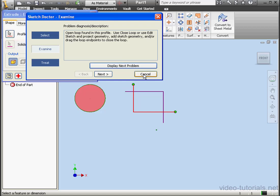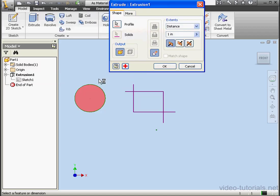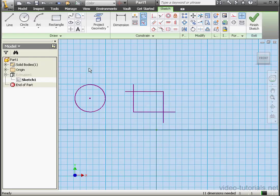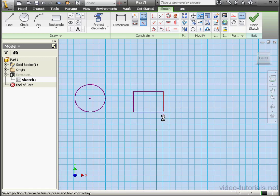Let's cancel out of the Sketch Doctor and cancel out of the Extrude tool. Double-click on Sketch 1 — let's go fix our problems. We'll activate the Trim tool. Let's trim these corners, and then finish the sketch.